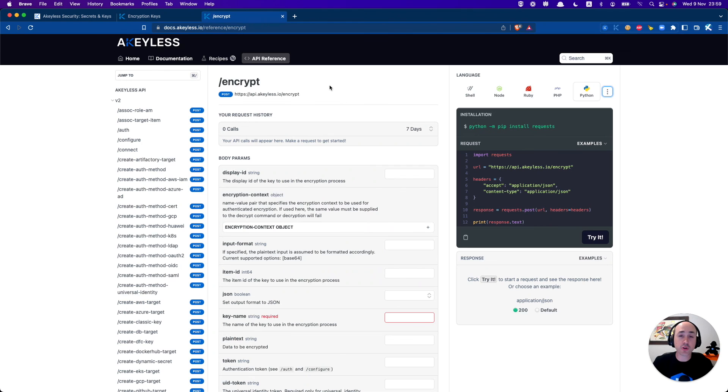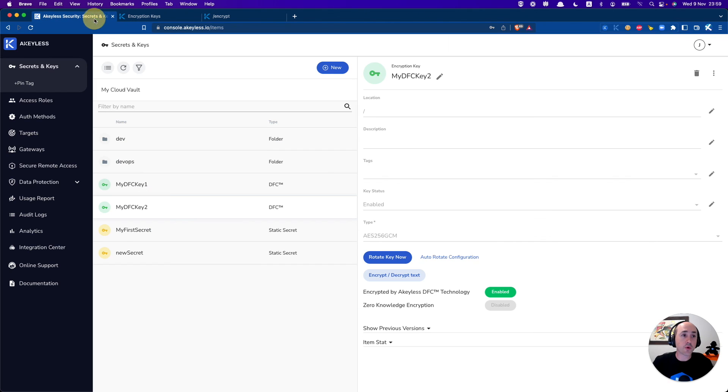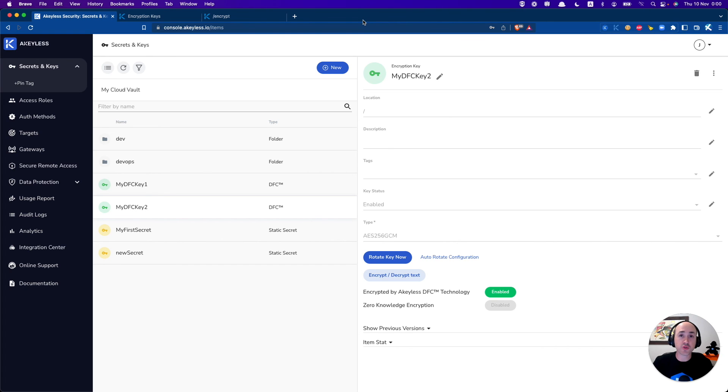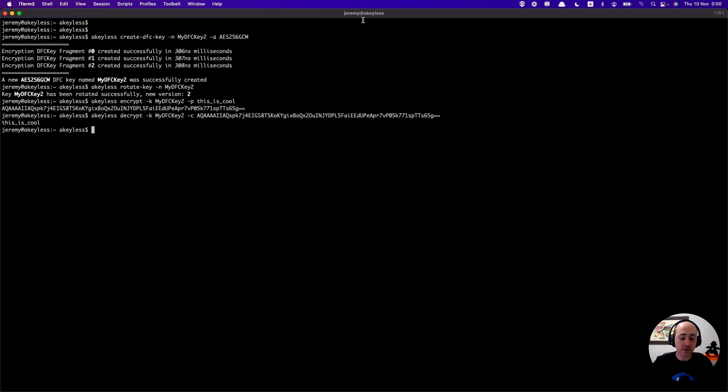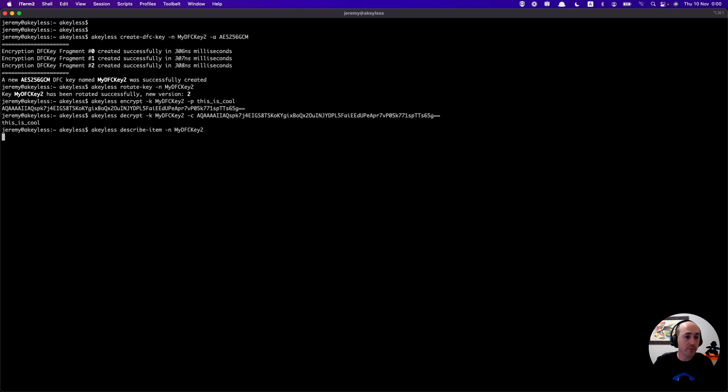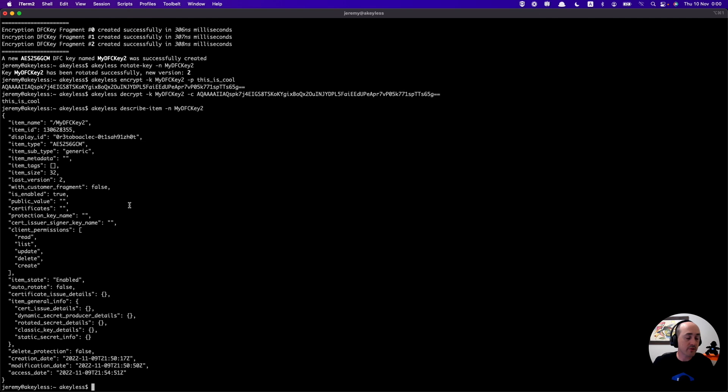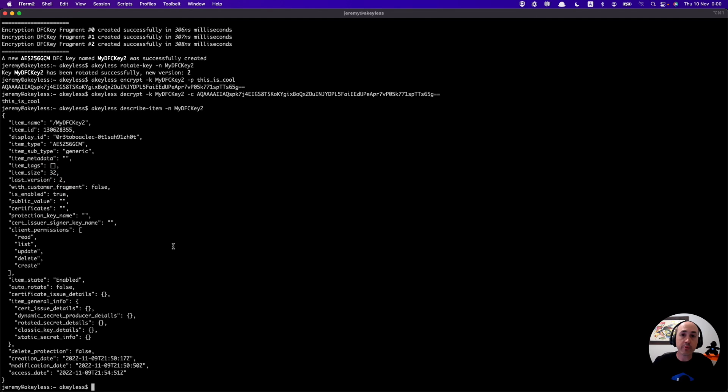The last thing we're going to do is run a command to list the information about a specific key, encryption key in this case, just to see the details of it. We'll run keyless describe item minus n my dfc key 2. It will go ahead and give us a nicely formatted JSON which gives us information like the item name, its ID, what type of key it is, what the latest version is, and more information.